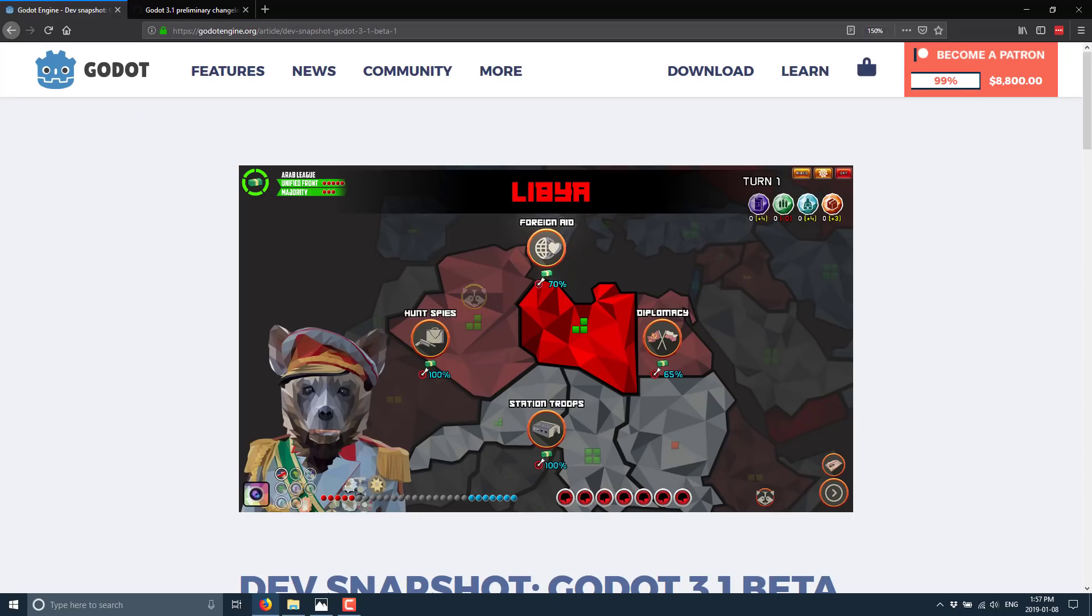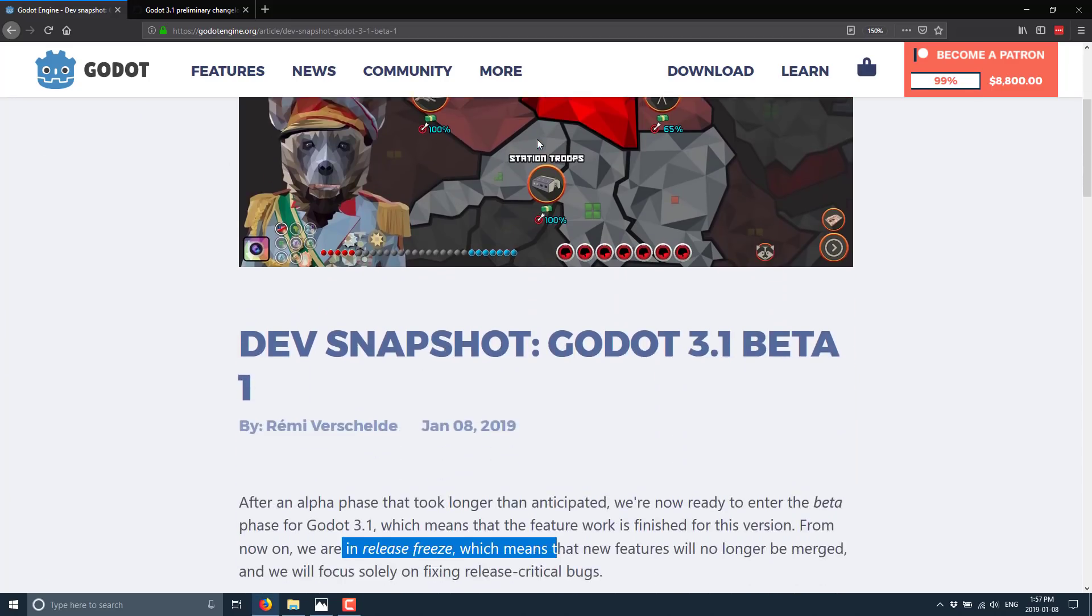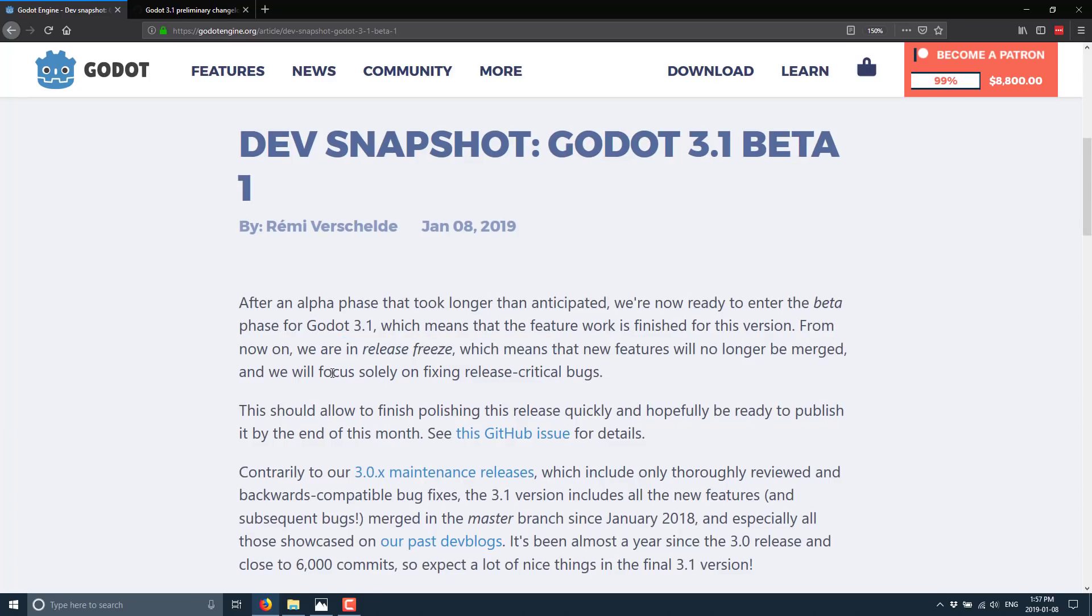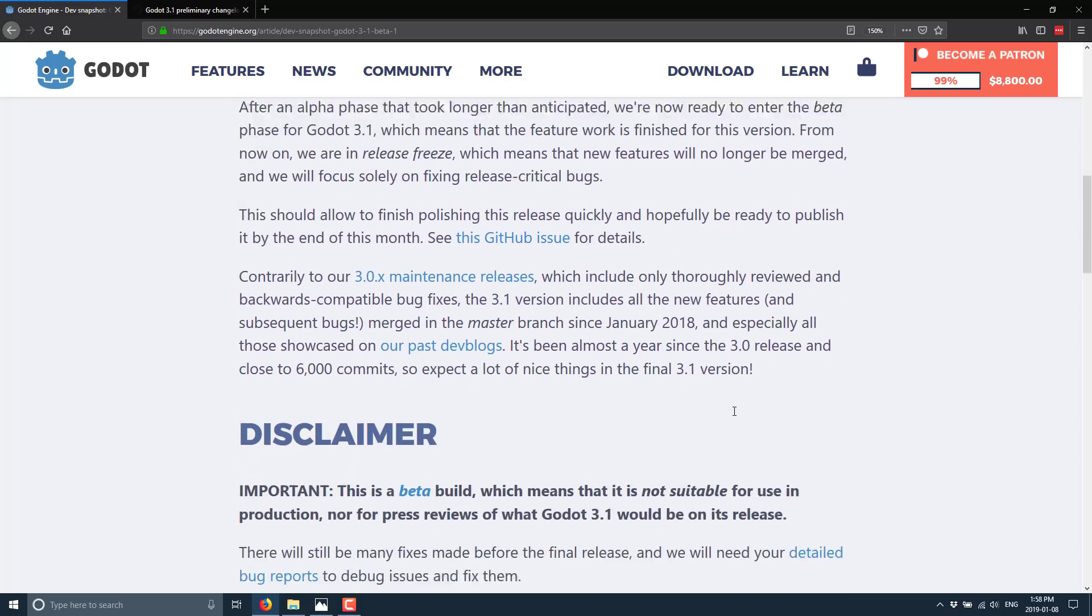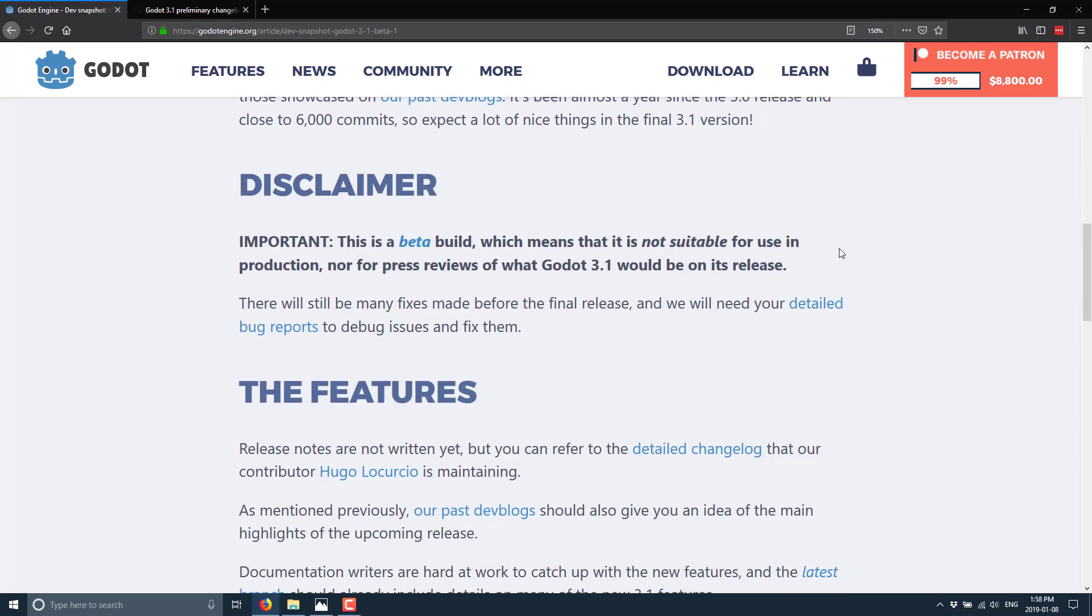So here we are on the Godot blog. Of course, we'll link this down below as always. You see here, this line right here: This means feature work is finished for this version. From now on, we are in release freeze. So that means no new features will be added. At this point in time, it is all bug fixes and polish. So what you see now in the 3.1 beta is what we expect to see in 3.1. Theoretically, 3.1 should be the end of the month kind of thing, but this is a pretty big release.